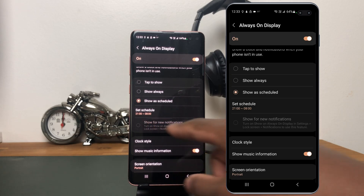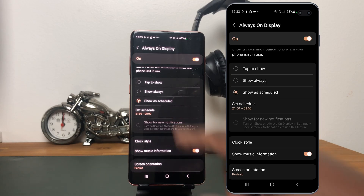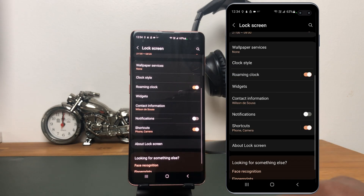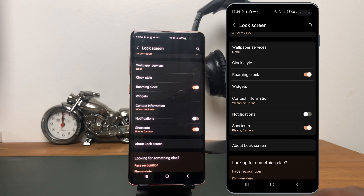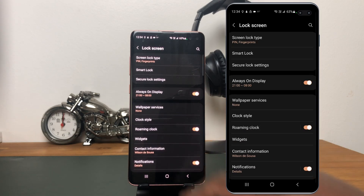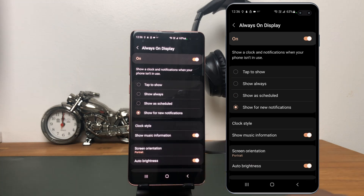The last option is Show for New Notification. In my case, that option is off because my Always-On Display is set to always show just the time and date — nothing more. If you want to enable this option, go back to Lock Screen, scroll down until you find Notifications, and set that option on. Then scroll up, tap on Always-On Display, and you'll see that Show for New Notification is now enabled. This way, your Always-On Display will turn on every time you get a new notification.